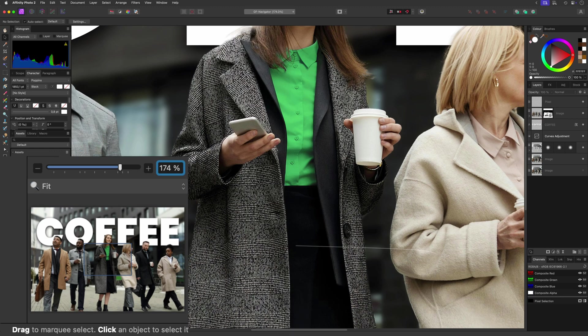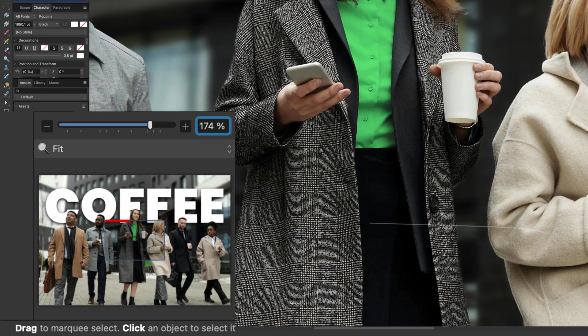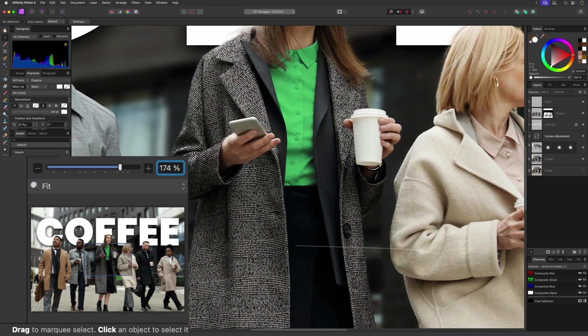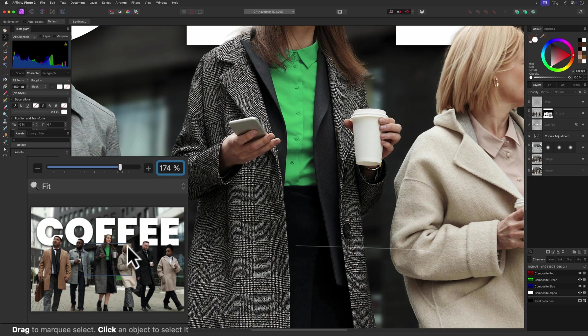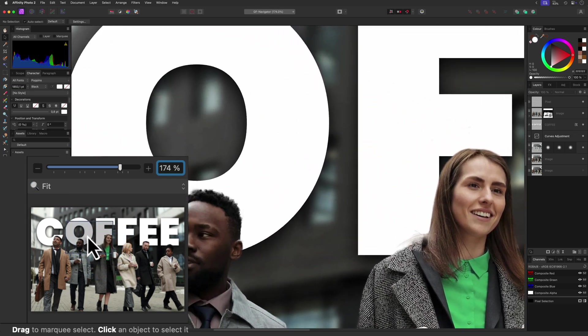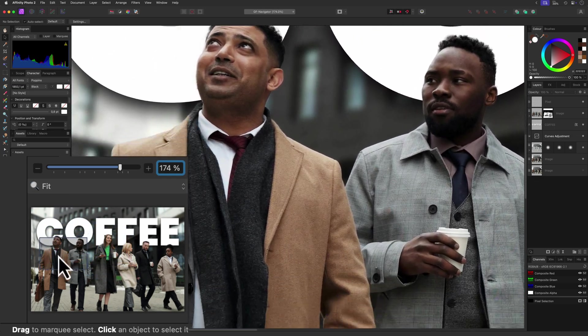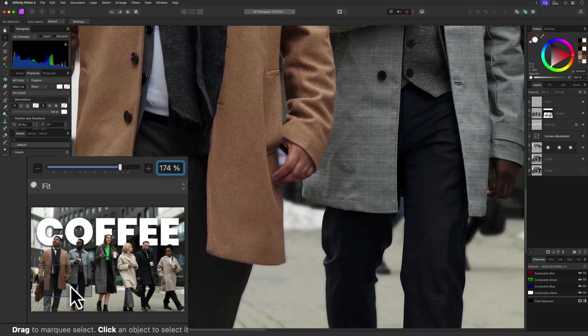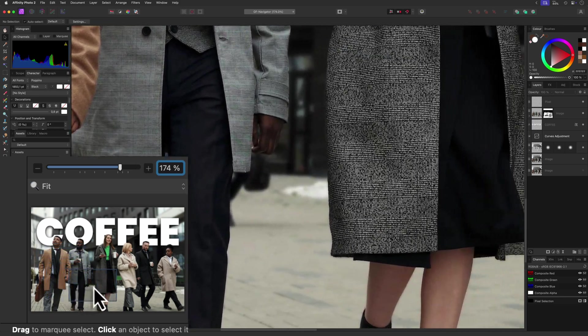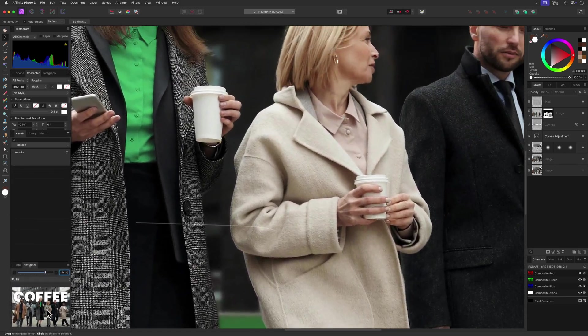When we zoom over 100%, notice how the Navigator preview shows the currently shown area in a gray box. As mentioned in the beginning of the video, we can use the panning feature of the Navigator to move this around, allowing us to move quickly to an area of interest. Pretty cool.